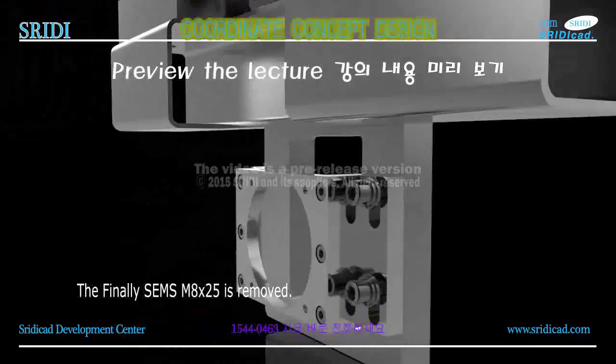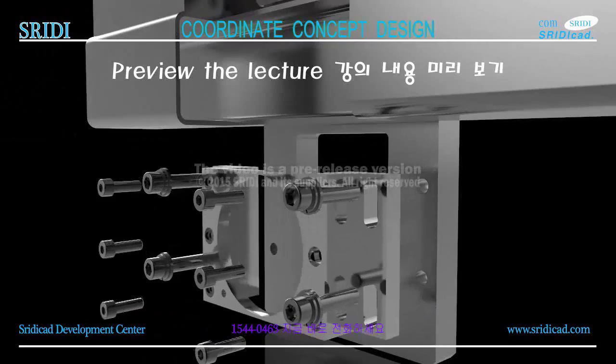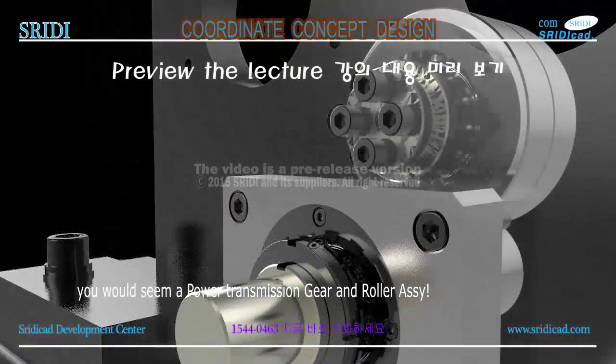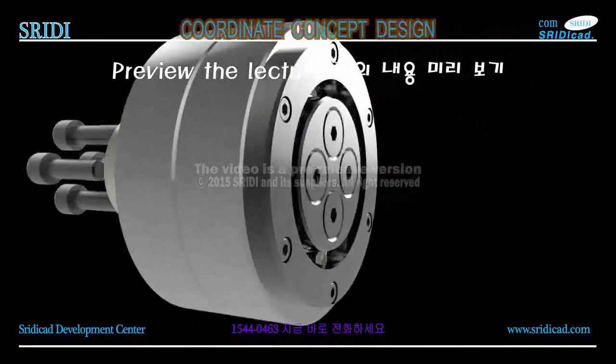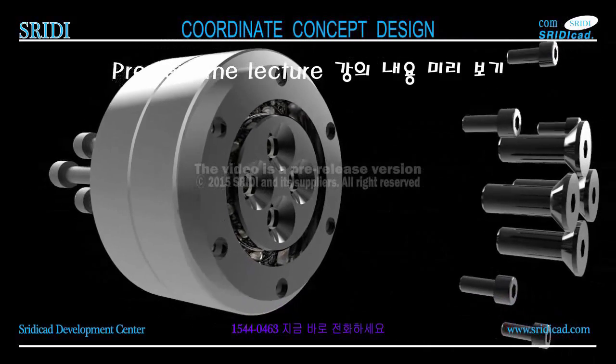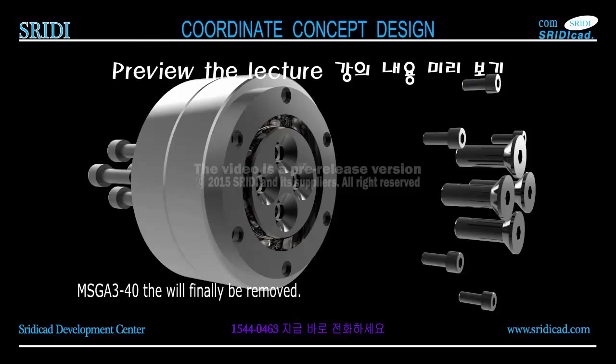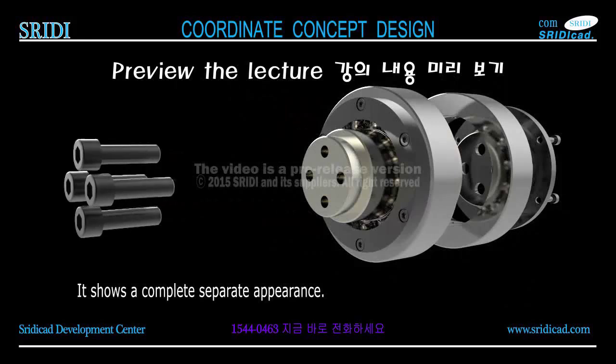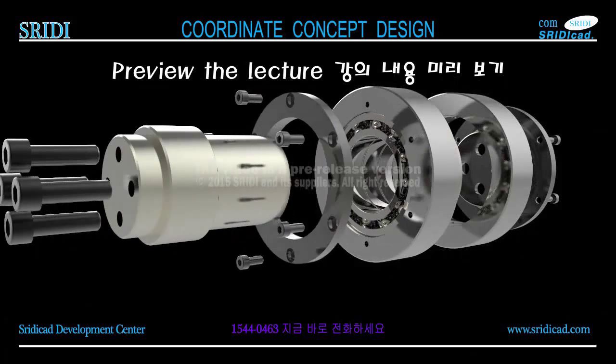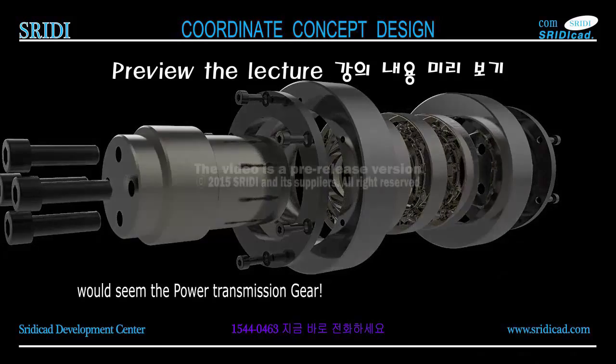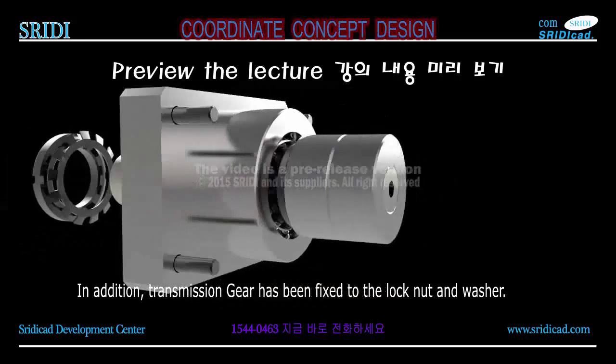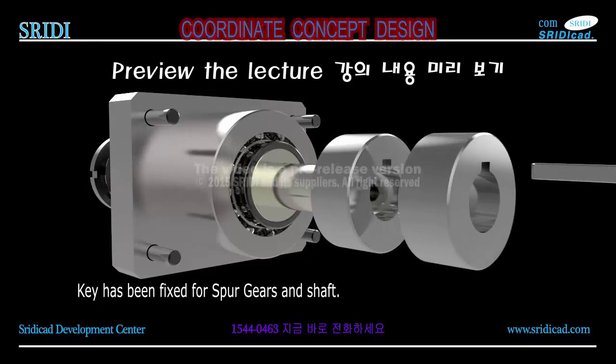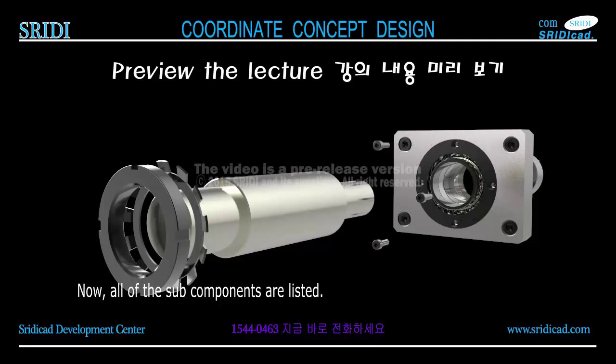Finally, the M8 x 25 is removed. You can see the power transmission gear and roller assembly, and only the idler component shaft. MSGA 3-40 has been bolted - it will finally be removed. It shows a complete separate appearance. You can see the power transmission gear. In addition, the transmission gear has been fixed with the lock nut and washer. The key has been fixed for spur gears and shaft. Now all of the sub-components are listed.